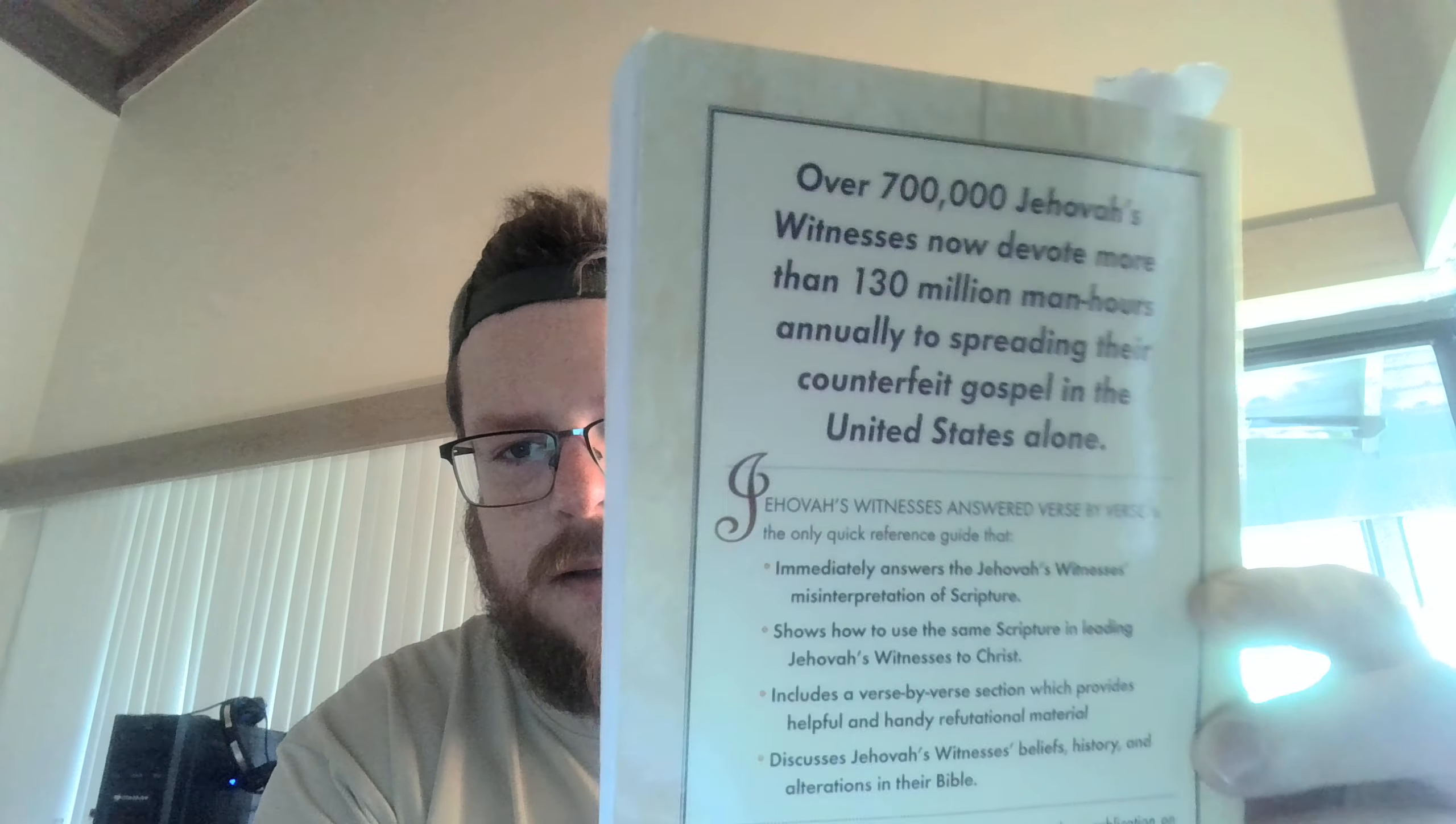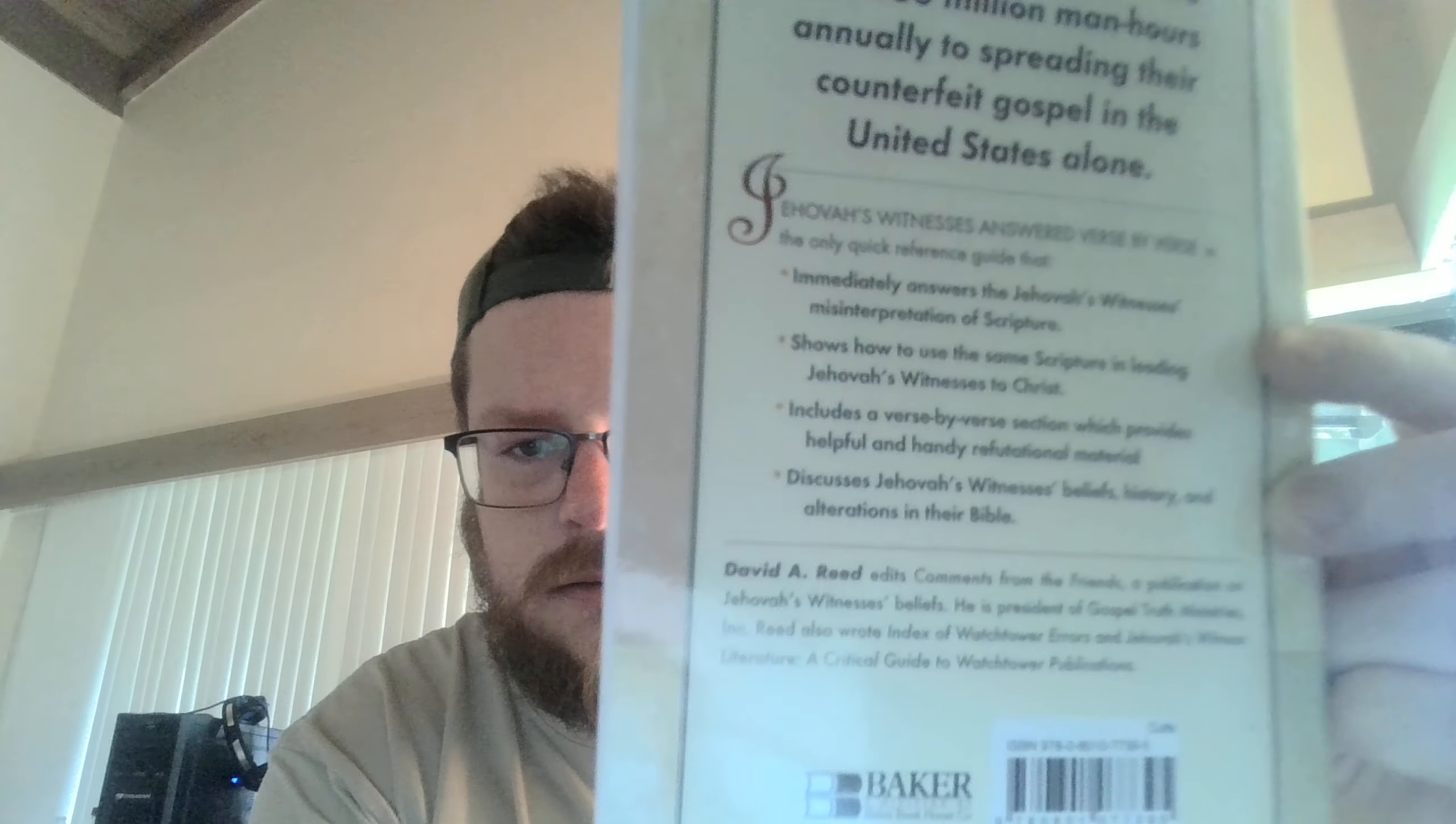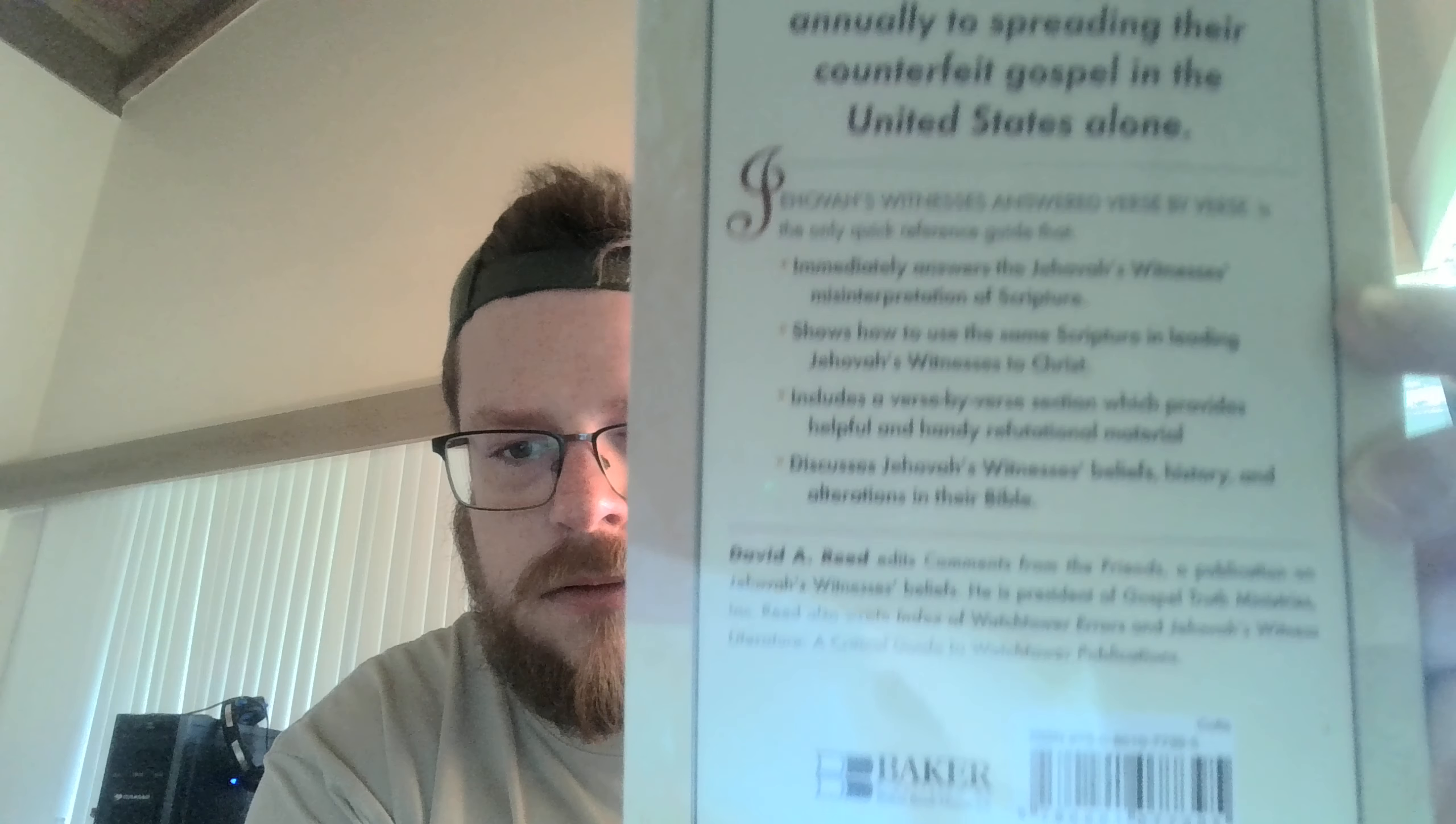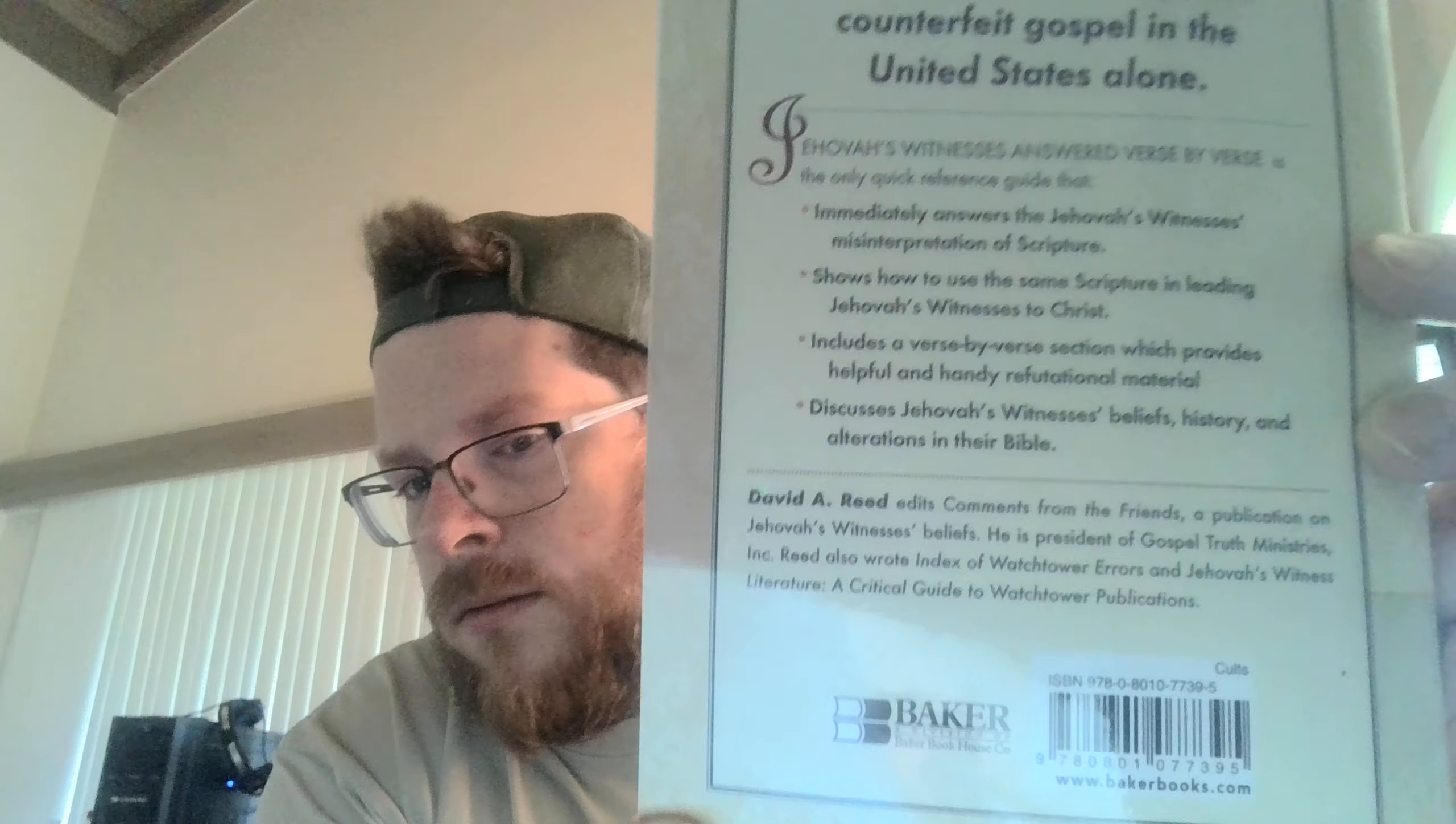Alright, this is a very good book in Answering Jehovah's Witnesses. It's a book by David E. Reed, and I'm sure this number has changed since the publication, but that's a lot of hours still.